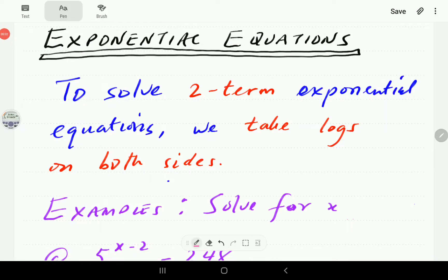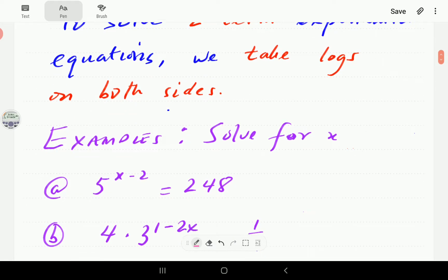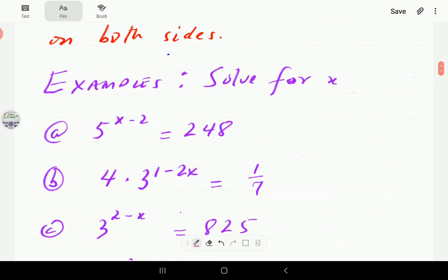This video is the first in a three-part series on how to solve exponential equations. We're going to start with equations that involve just two terms. The guideline is to put the terms on the two sides of the equal sign, then take logarithms on both sides, and the solution will involve some use of properties of logs. If you're not up to speed with the properties of logs, we have a video on that — the link is just here.